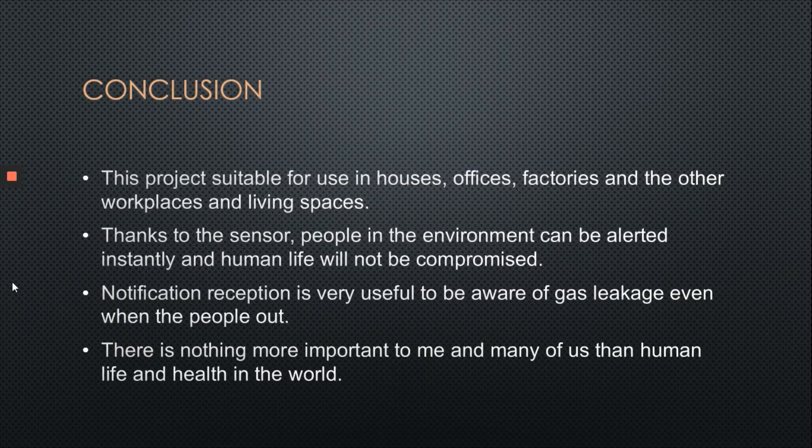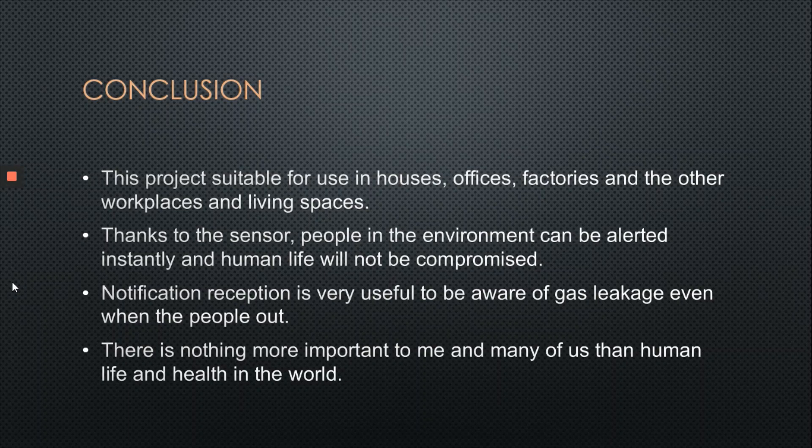So, the conclusion. This project is suitable for use in houses, offices, factories and other workplaces and living spaces. Thanks to the sensor, people in the environment can be alerted instantly and human life will not be compromised.